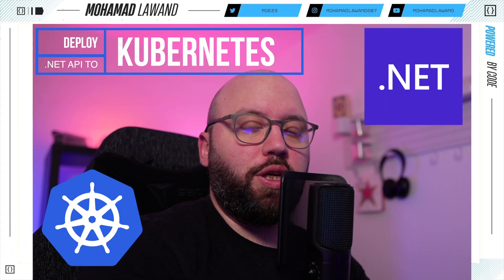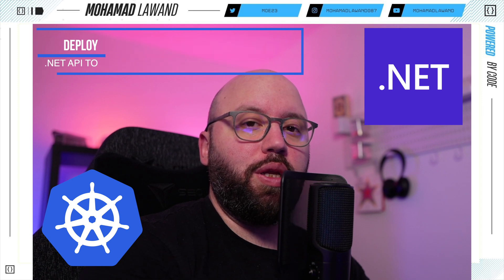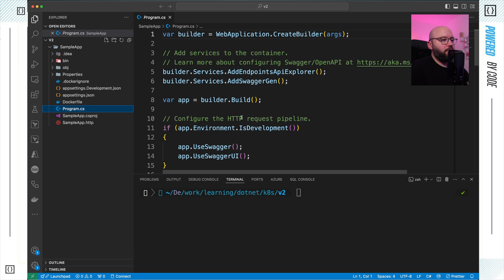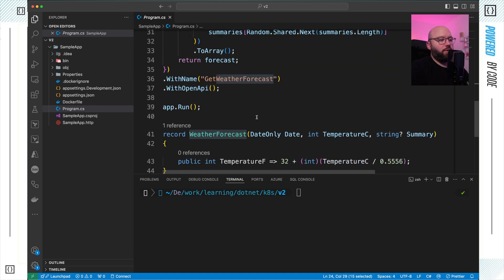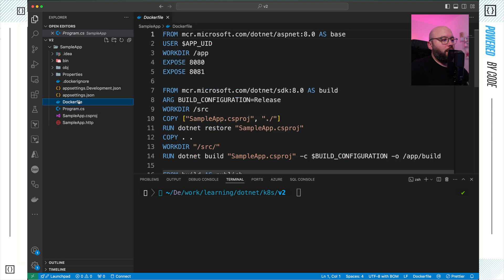Hello friends, in today's video we're going to be continuing our exploration of Kubernetes. We're going to be deploying our .NET Web API into a Kubernetes cluster running locally, which is going to be Minikube. I have a very simple Web API — a minimal API with a single endpoint, Get Weather Forecast. I've already created my Dockerfile which is responsible for containerizing the application. I've covered how to dockerize .NET applications in previous videos, so if you have any questions please put them in the comments.